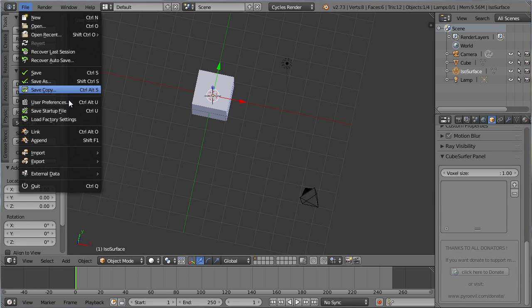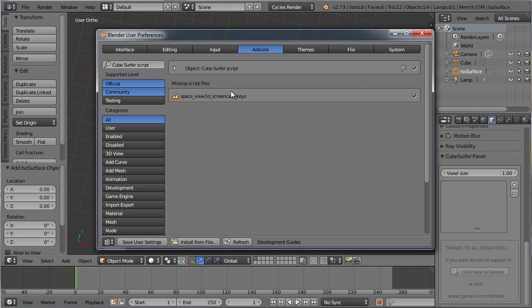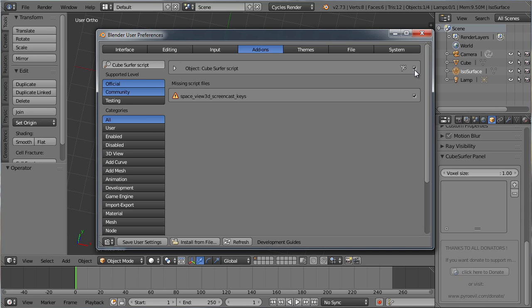If you no longer want to have the add-on enabled, just go back into the User Preferences and disable the add-on by clicking on the checkbox.